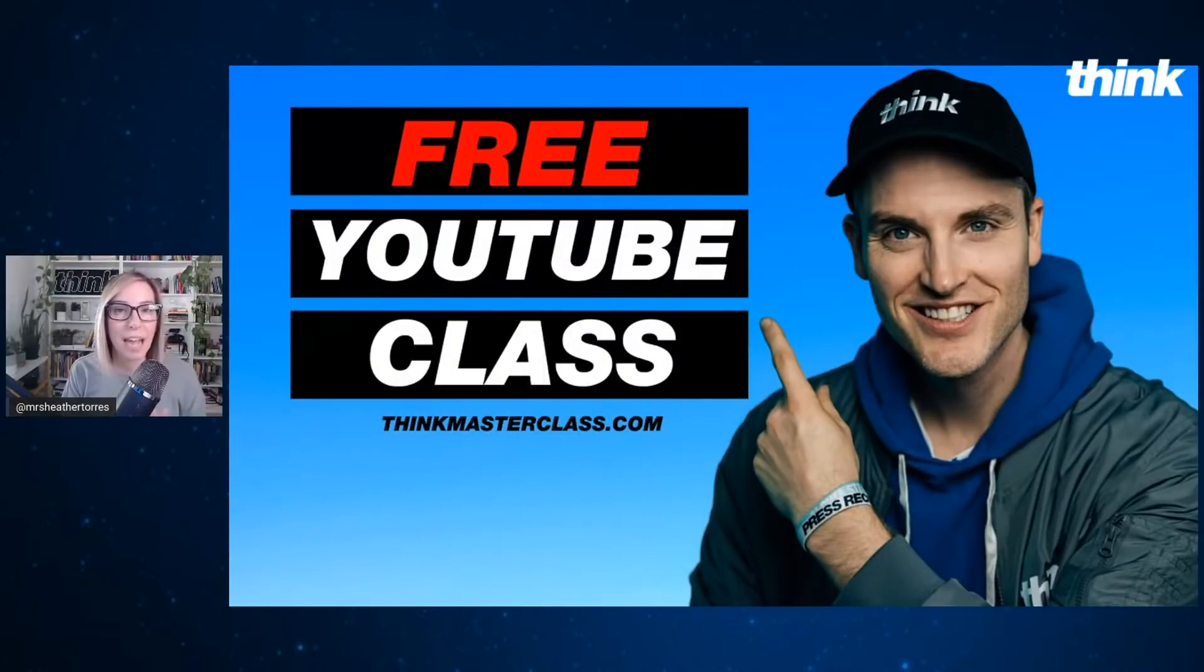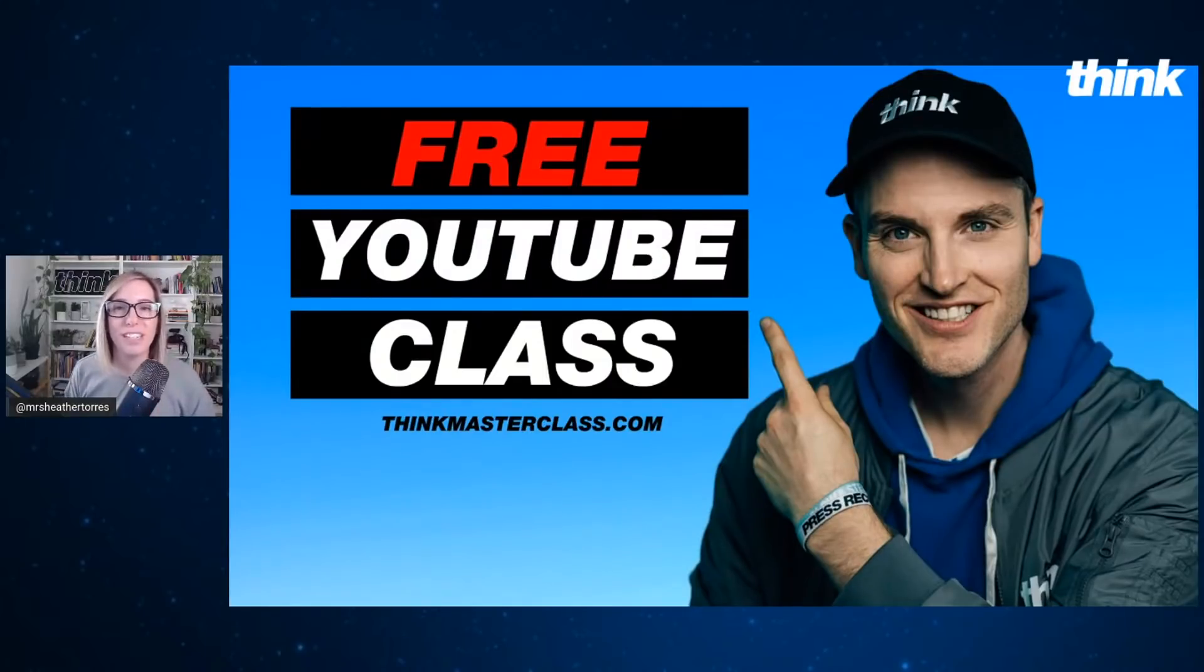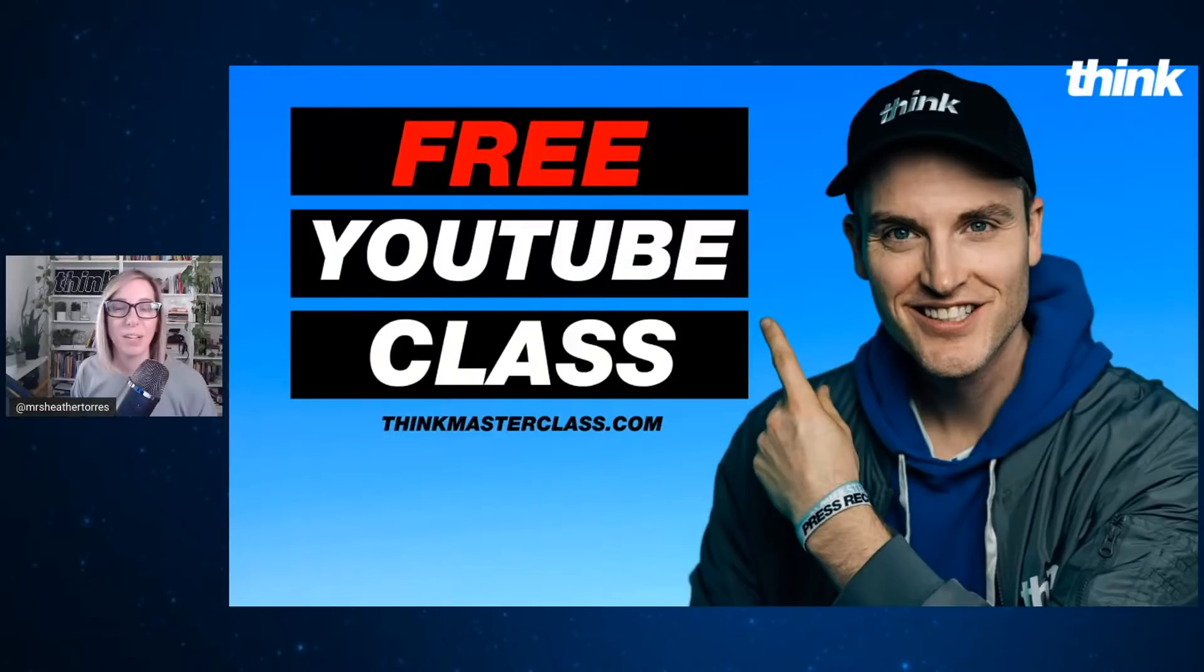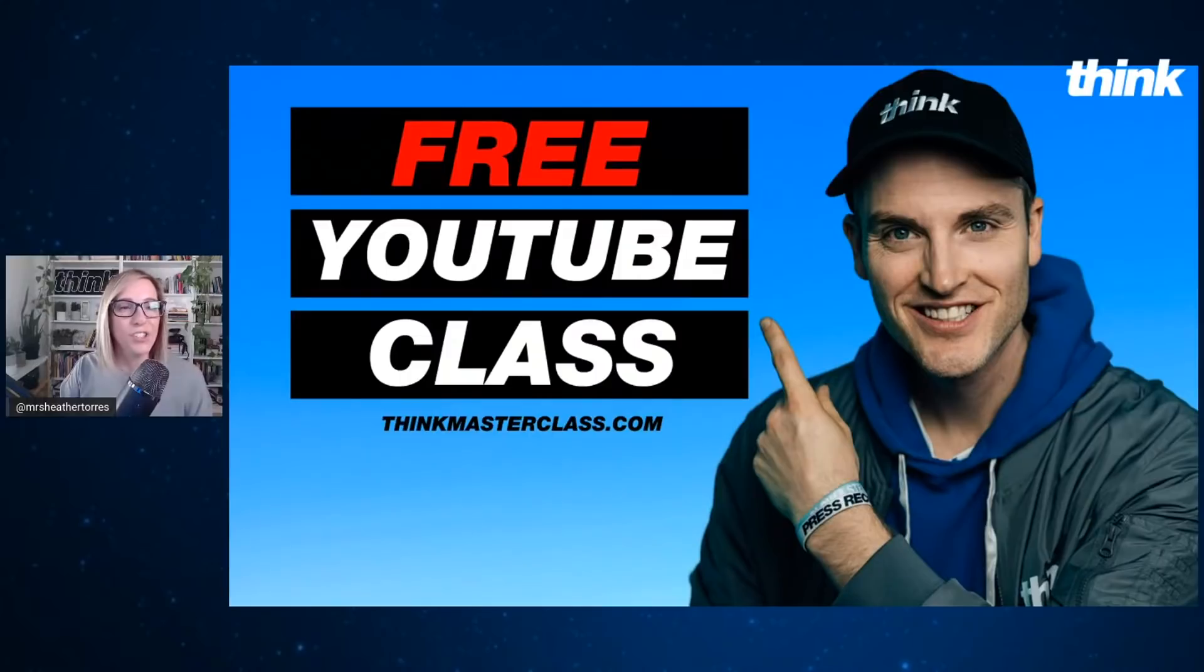When I say everything you need to know, you actually only need to know one strategy, and that's what the founder and CEO of Think Media and Think Marketing teaches you on this free class. I'll tell you more about that at the end, but let's jump into thumbnails.